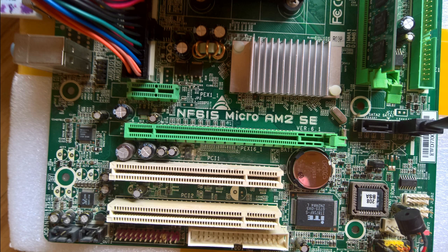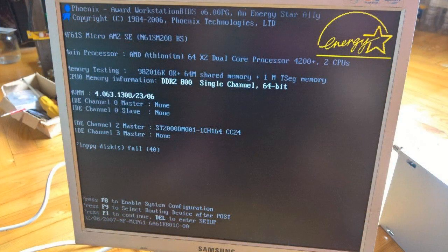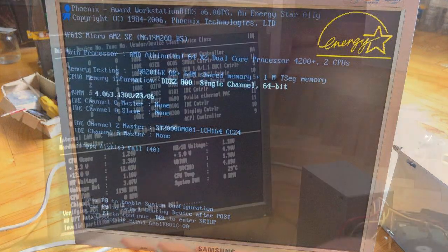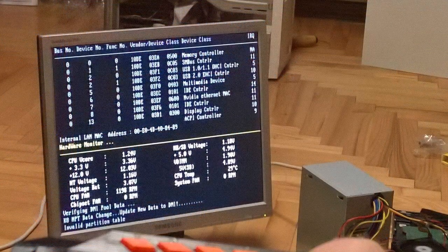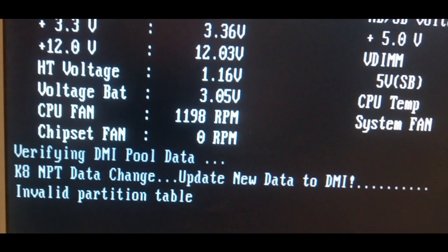Today I will show you how to make a bootable flash drive for an old computer. The reason why you can see invalid partition data is that your BIOS is out of date.